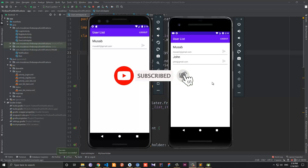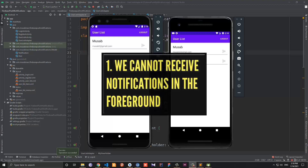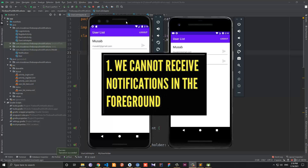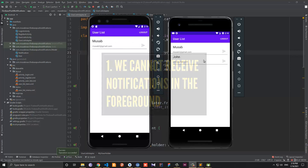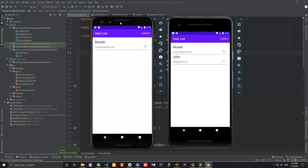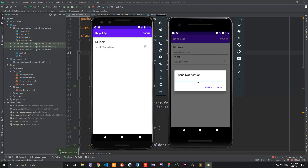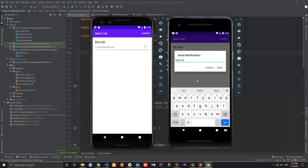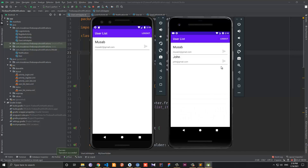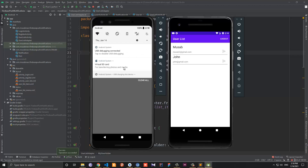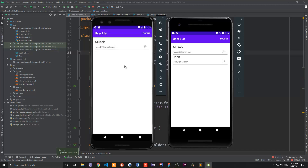Hi everybody. As you know from the previous video, we have two problems. The first problem is that we cannot receive a notification when the app is in the foreground. For example, this is John — let me send him a message: 'hello there' and click send. As you can see, the message has been sent but we're not able to receive it on the other device, and that is the first problem.